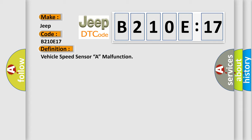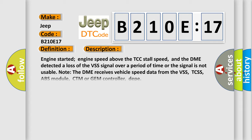And now this is a short description of this DTC code. Engine started, engine speed above the TCC stall speed, and the DME detected a loss of the VSS signal over a period of time or the signal is not usable. Note the DME receives vehicle speed data from the VSS, TCSS, ABS module, CTM or GEM controller, JEEP.